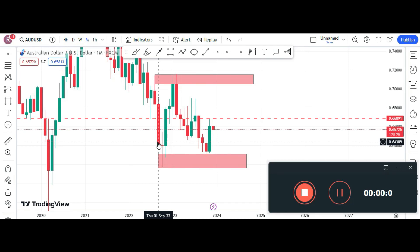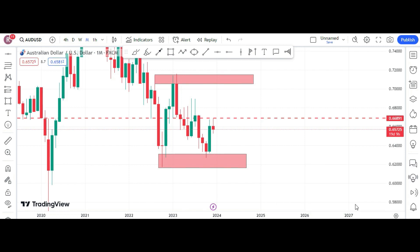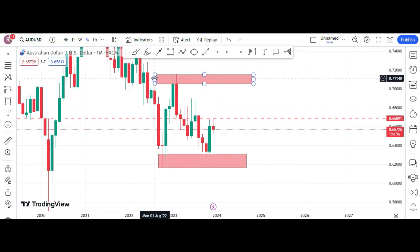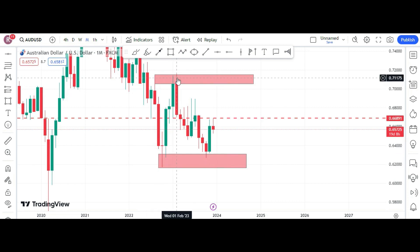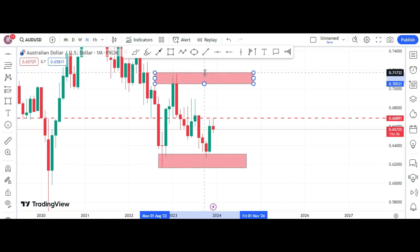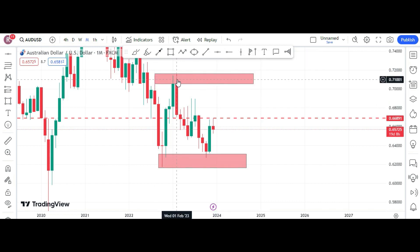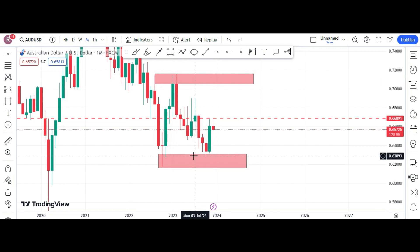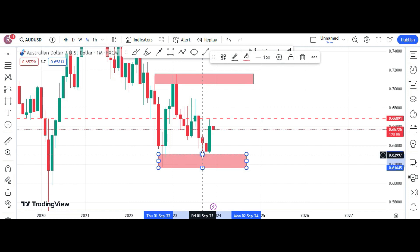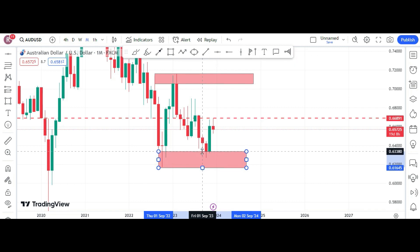Hello traders, good day to you all. This is AUD/USD and we had a double top here. This top created this bottom, and this bottom created this double top. After forming this double top, it came down here, and last month in November we had a double bottom — a very clear double bottom.